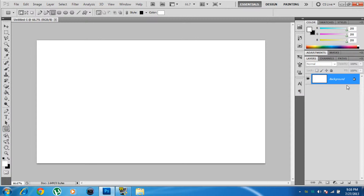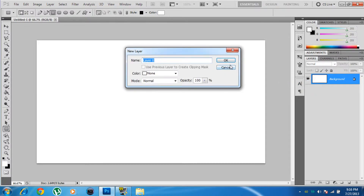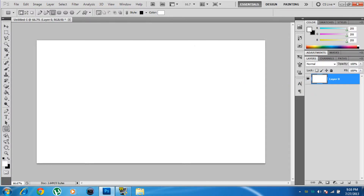You'll see a white canvas open. Over in the Layers panel you'll see the Background layer. Right-click it and choose Layer from Background, then click OK to unlock it — or just double-click it, either works.